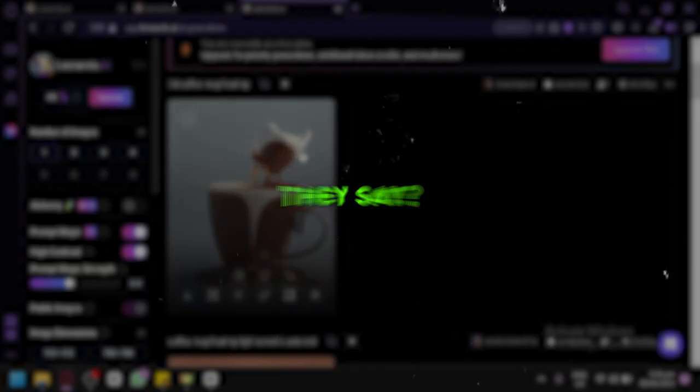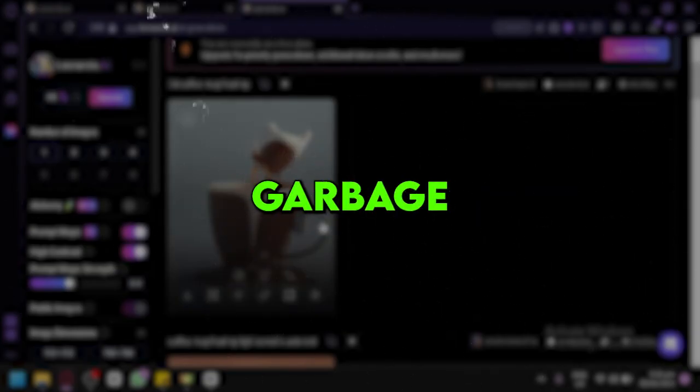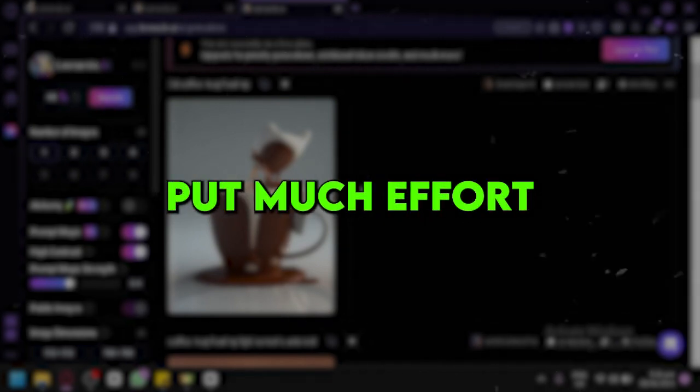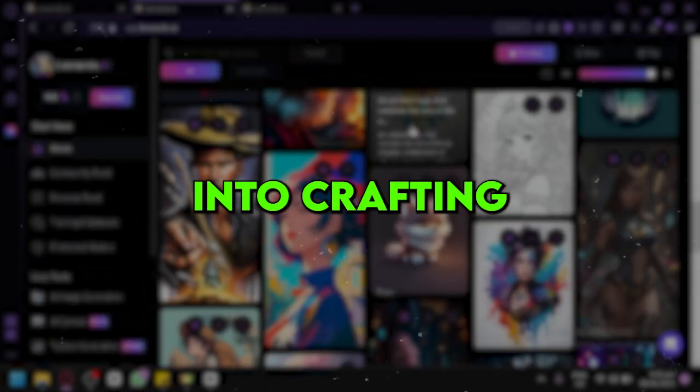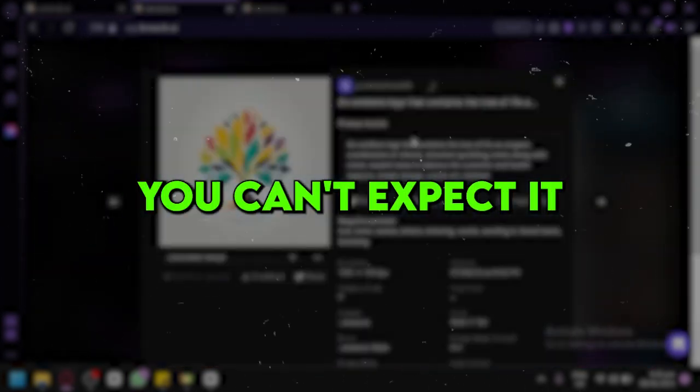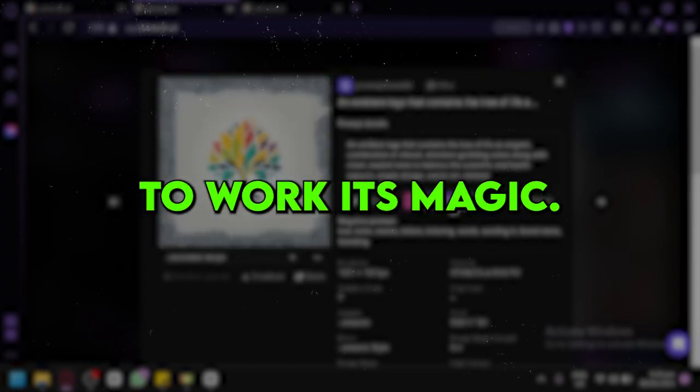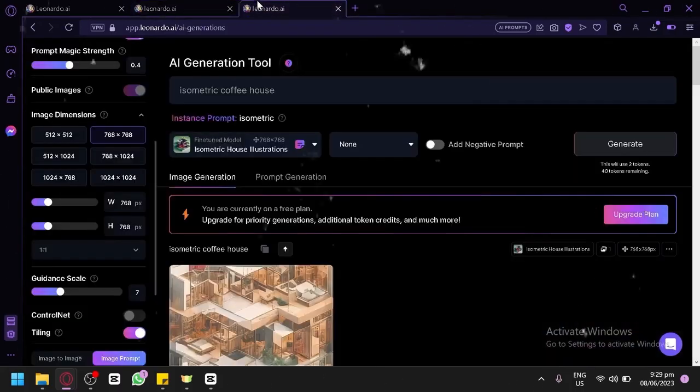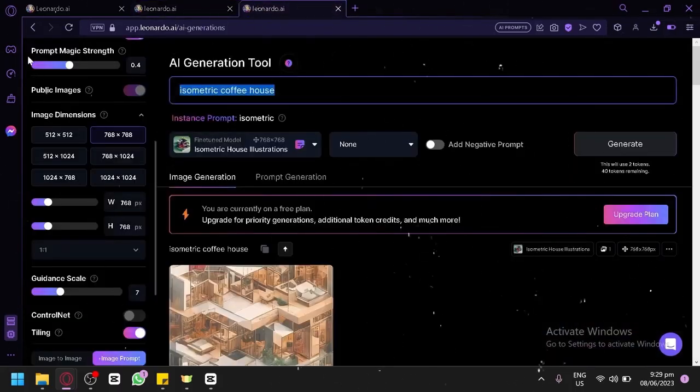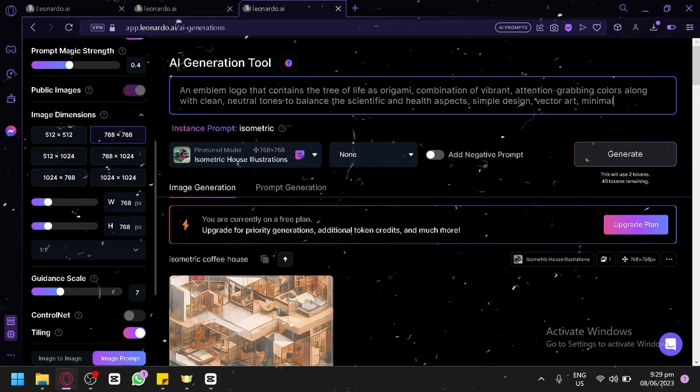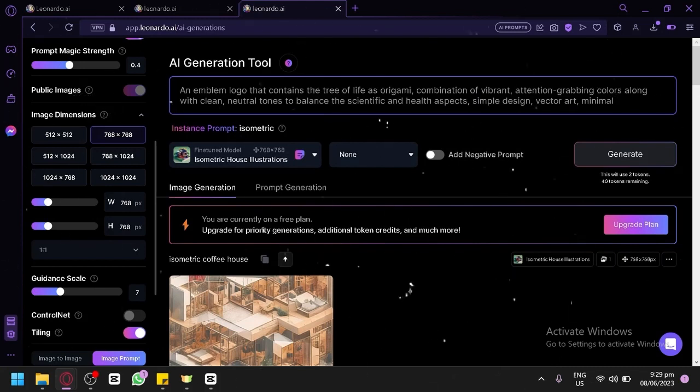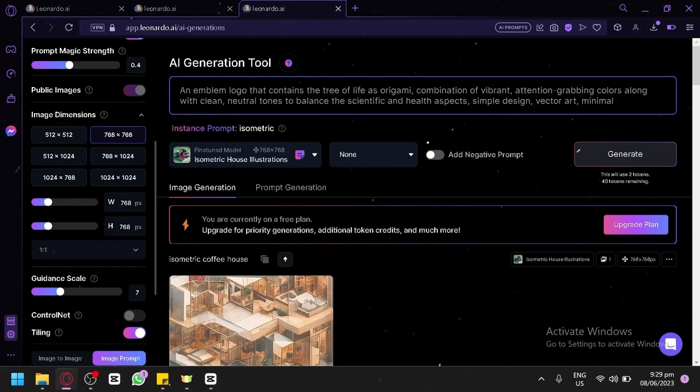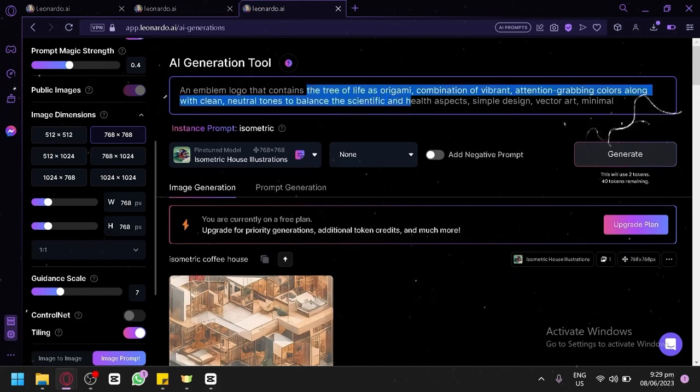You know what they say, garbage in, garbage out. So, if you don't put much effort into crafting the prompts, you can't expect it to work its magic. But when you take the time to add those extra details, the tool truly shines and brings our ideas to life in ways you could never have imagined.